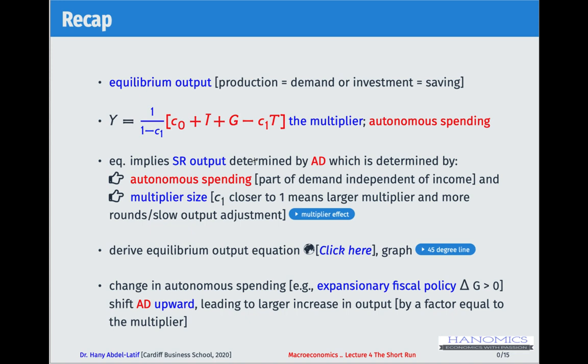The equilibrium equation is Y equals one over (1 minus c1) times autonomous spending. The blue part — one over (1 minus c1) — is the multiplier. The red part is autonomous spending, which is the part of demand not dependent on income.